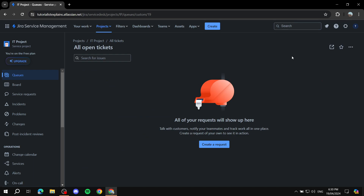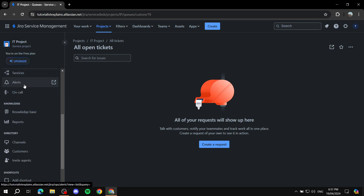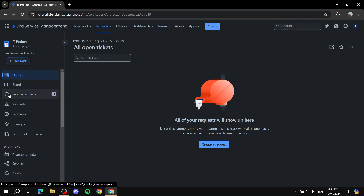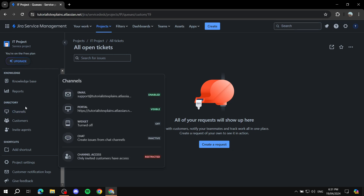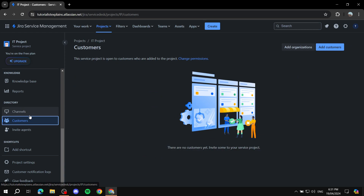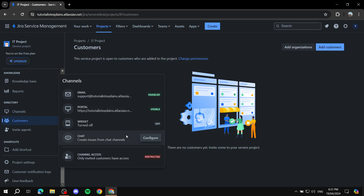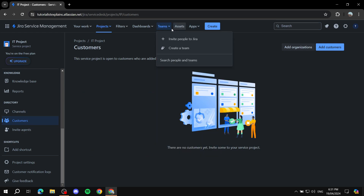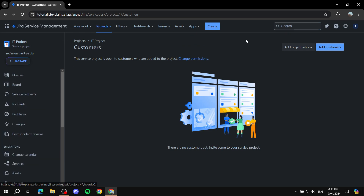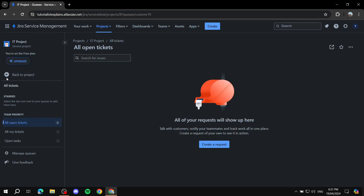As I mentioned, each template will be different — there are similarities, but the items on the left side can vary. Here we have Incidents, Problems, Alerts, and so on. Under Channels, customers can raise requests and you can solve them. You can add customers here so they can chat with you. And before we get too far — you can invite your team members here, either by inviting people to Jira in general or by creating a team.